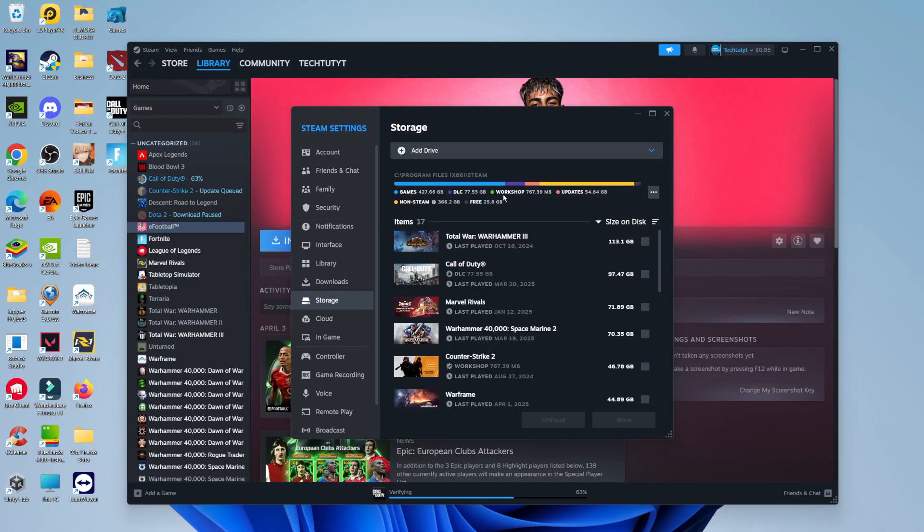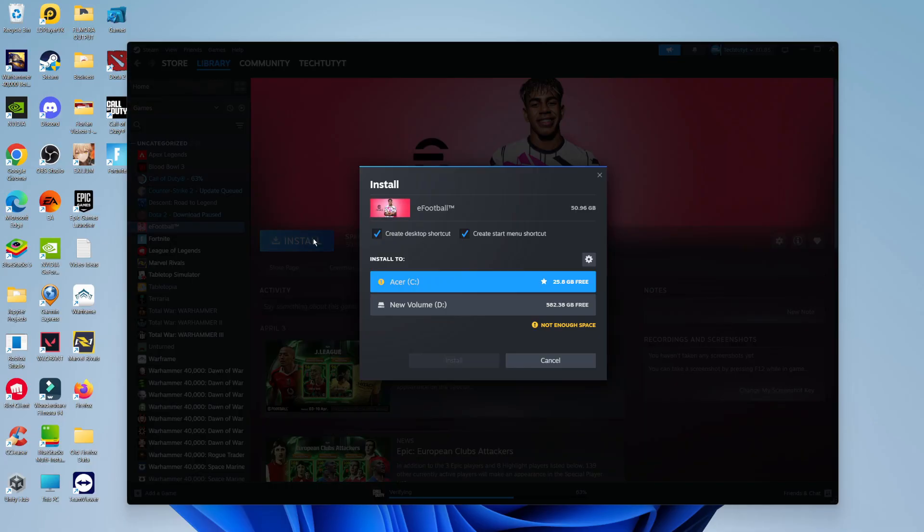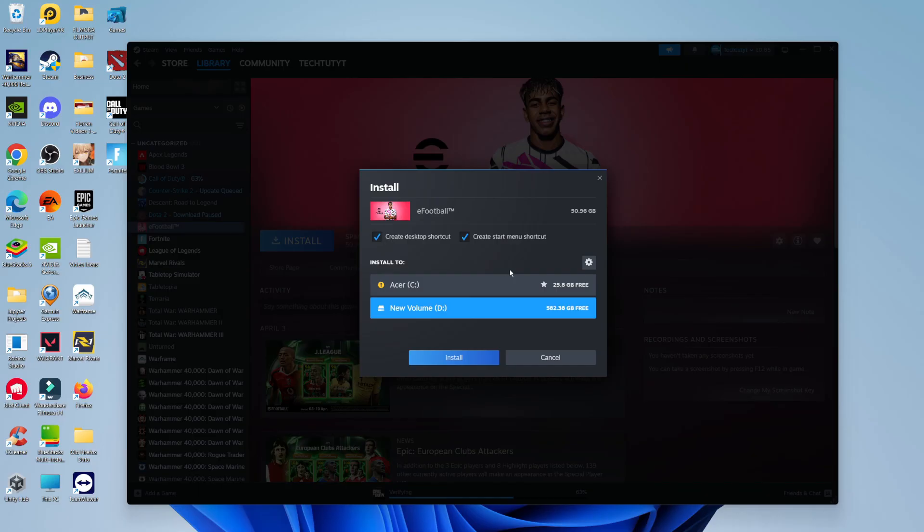Once you've done that, it's going to add the drive to Steam. You can then come back and find the game you want to install. When you click this time onto the blue install button, you should now be given the option to install to your C drive, which is your built-in hard drive, or your external hard drive. Just select the one you want to install to and then click the blue install button to start installing that game to the external hard drive.